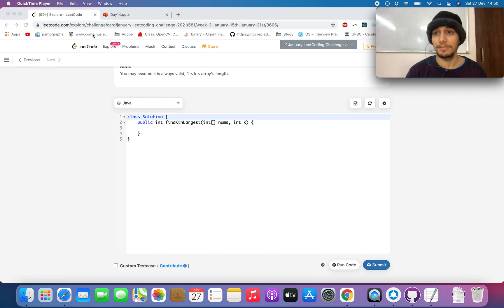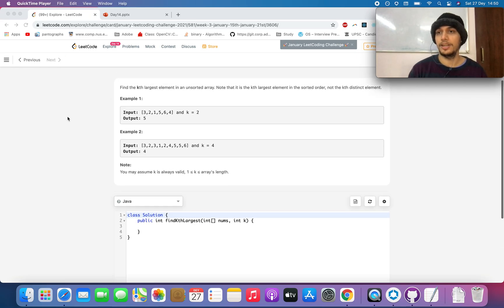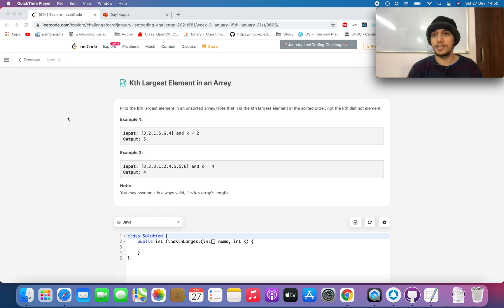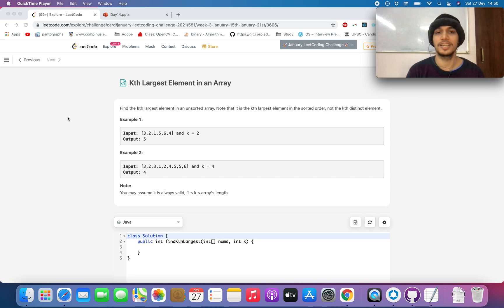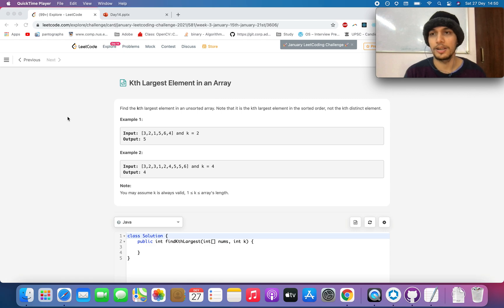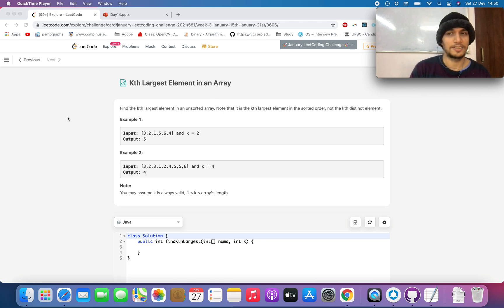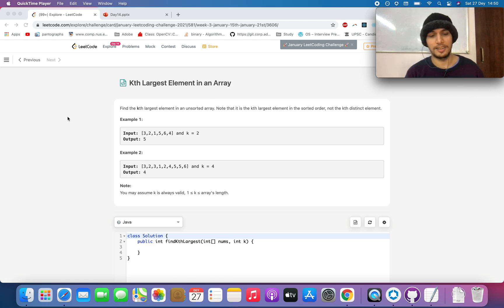Hello everyone, welcome to day 61, the 5th of January LeetCode challenge. Today's question is a simple one: you need to identify the kth largest element in the array. We'll be solving this using multiple approaches today, so let's get started.